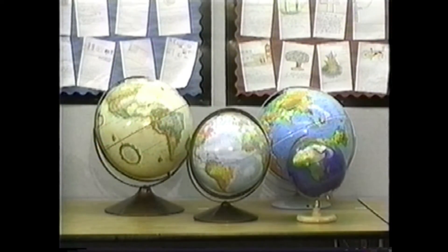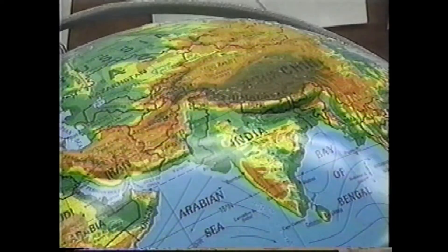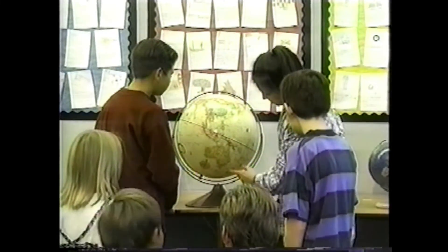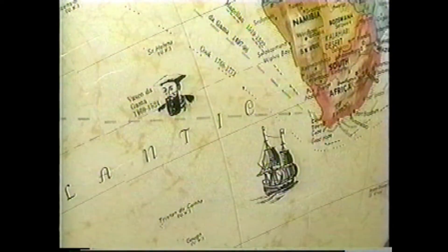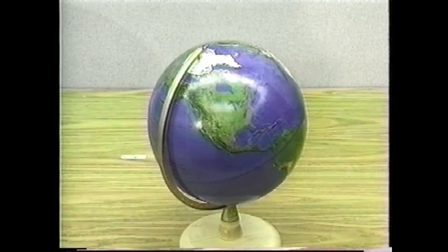Globes show us different things depending on the purpose of the globe. Some globes show boundaries, ocean currents, or elevation. This globe details historical information on many of the famous explorations by water. This globe shows what the Earth looks like using a special photographic technology, showing the Earth as seen from space on a cloudless day.